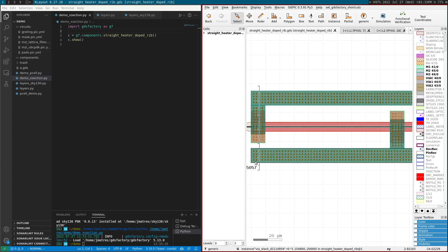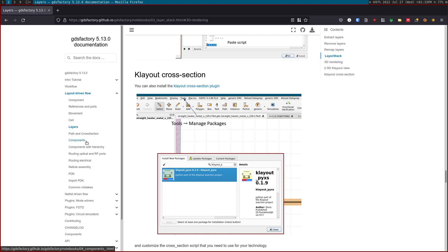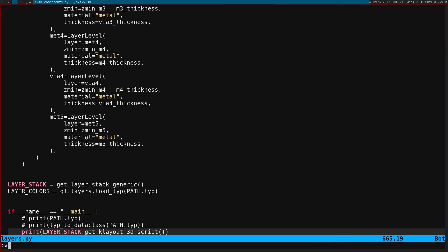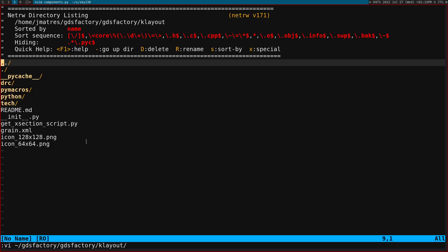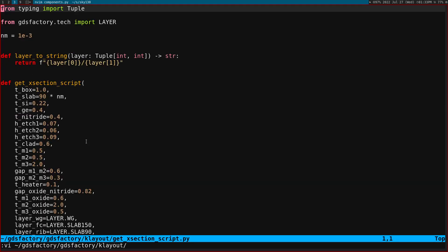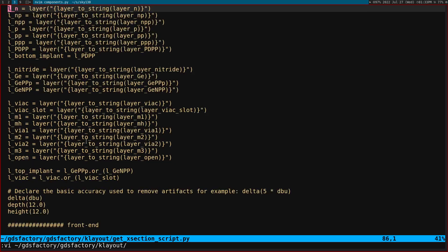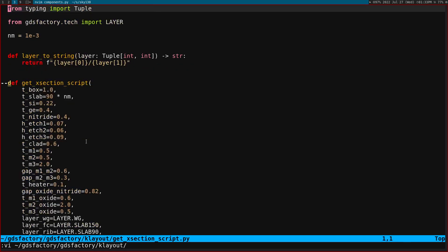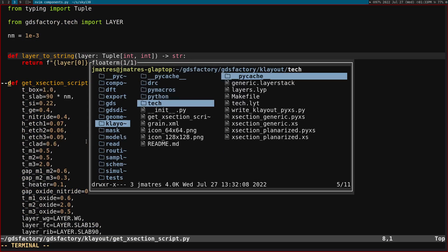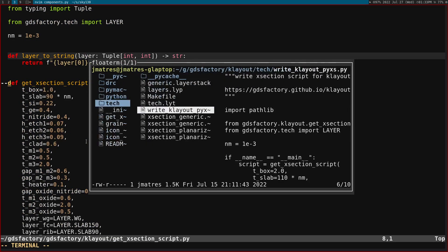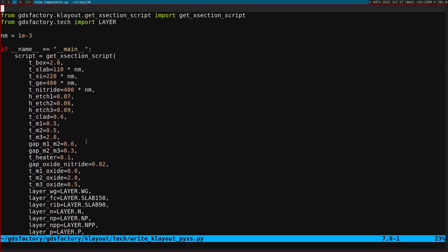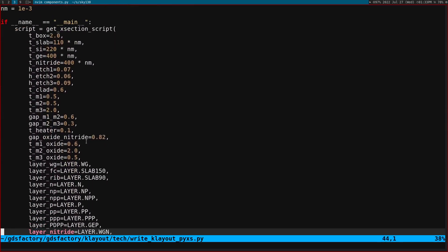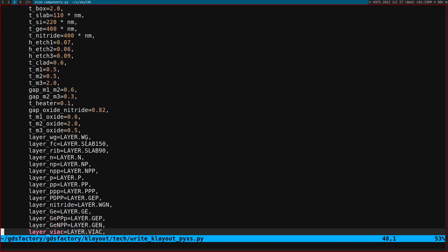And in order for you to have that, you have to create a script. So GDS Factory, GDS Factory Klayout. So I have this get cross section script that will create a cross section script. So you just need to run this on your cross section script. I have this write Klayout Pixies script that you can modify for your technology. You can modify your thicknesses and your layers.